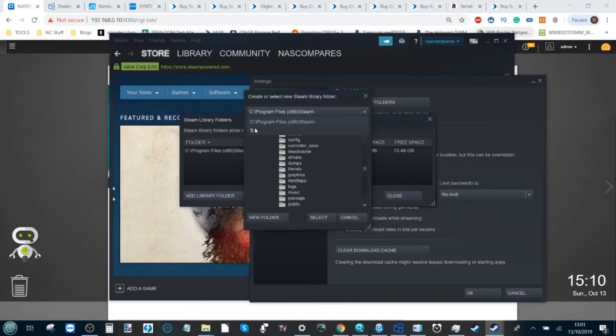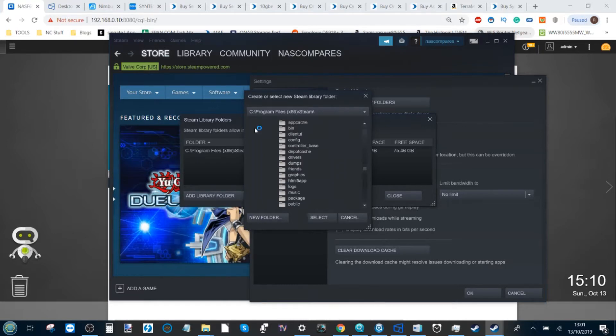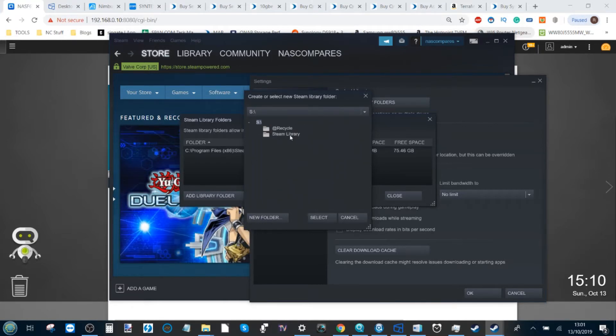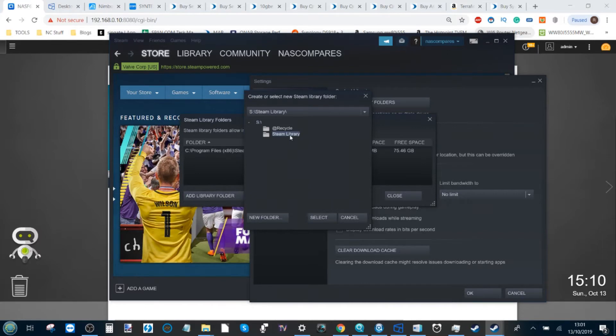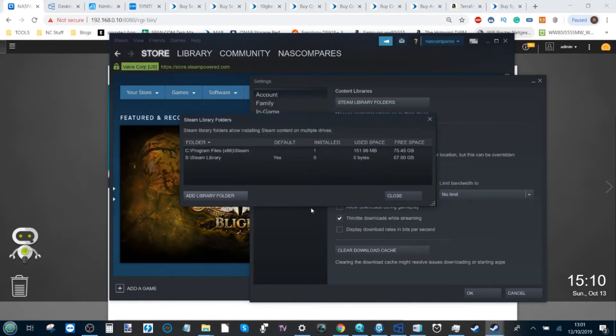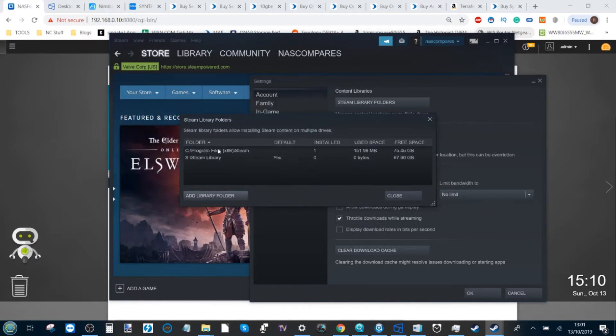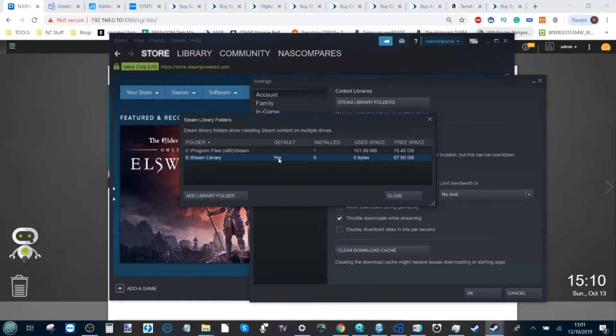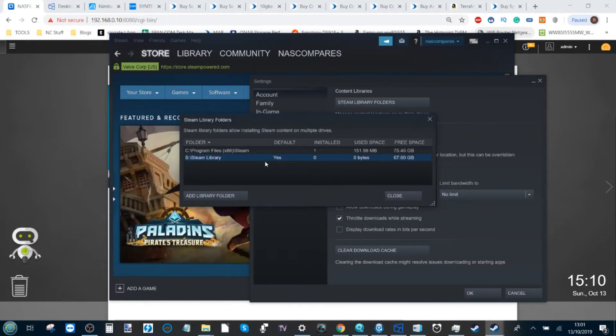Click Add Library Folder, and then from here at the top bar click the arrow and find your network drive—in this case, S. It will then find the mapped network drive you created. Click Steam Library to add that library and click Select. It will take a few extra seconds and now it's added this new folder.